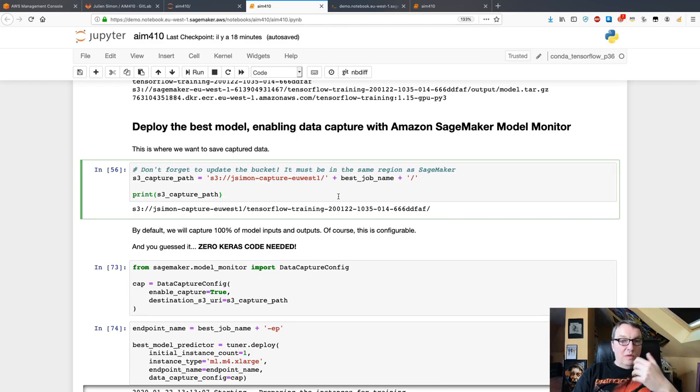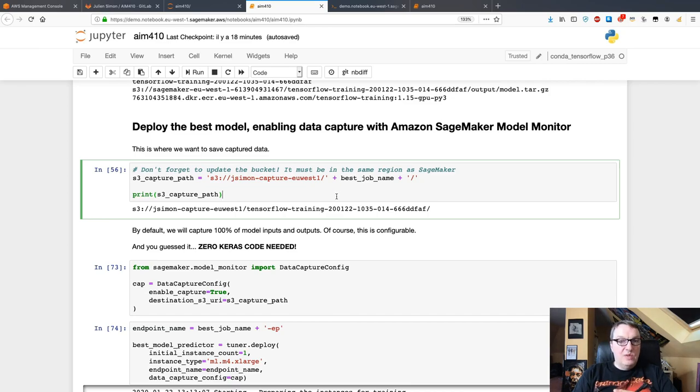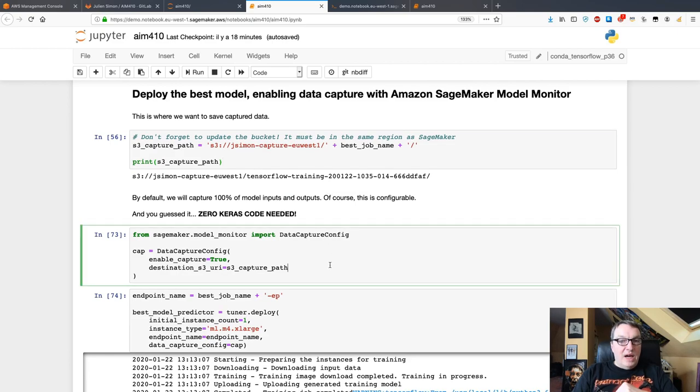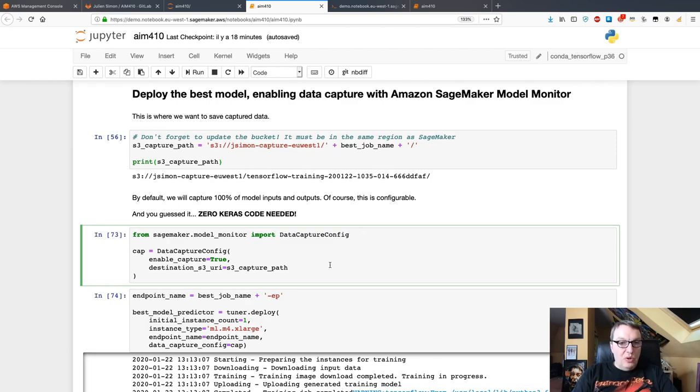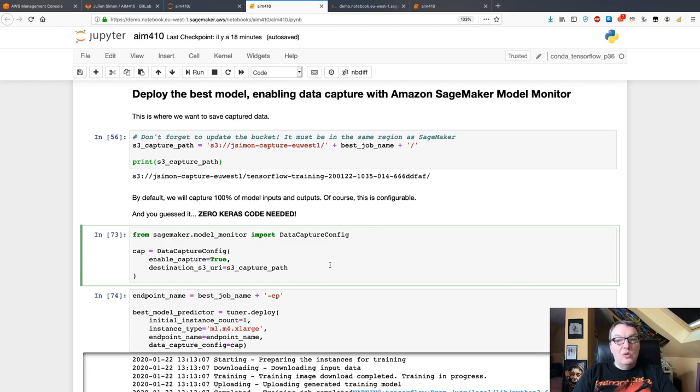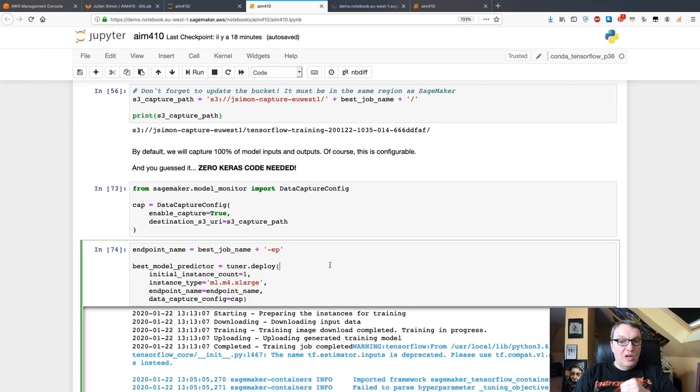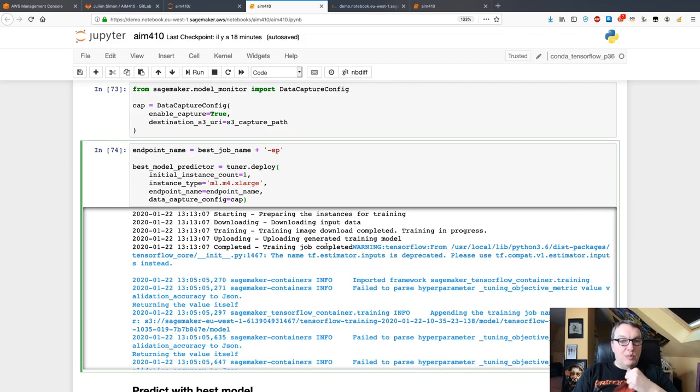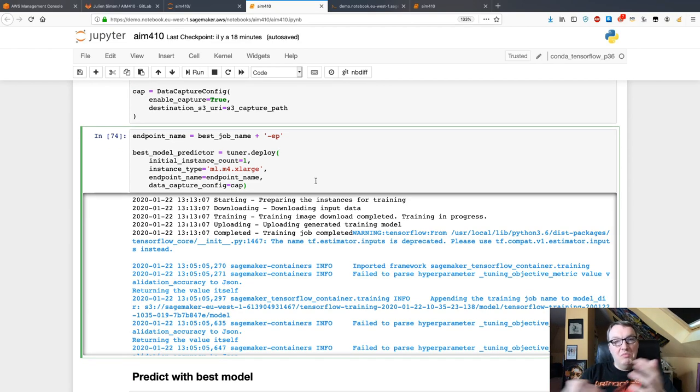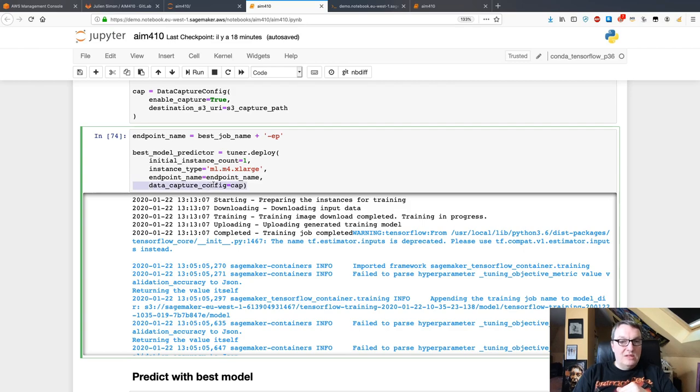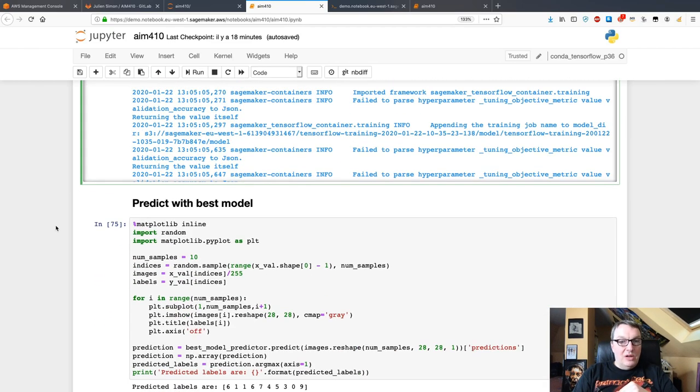I can describe it using all those APIs, and of course now we want to deploy it. The first step is, because I want to use model monitor to capture data, to define the location where I want to capture data. By default here, I'm just enabling capture with the location, which means I'm going to capture inputs, so data sent to the endpoint, outputs, predictions, and I'm going to capture 100%. This is configurable. Here I'm just using defaults and capturing everything. Then I'm just deploying the job, and this time I'm using the SageMaker SDK to do it. I'm not messing with endpoint configurations. I'm using the high-level API. Business as usual, just pass the data capture configuration.